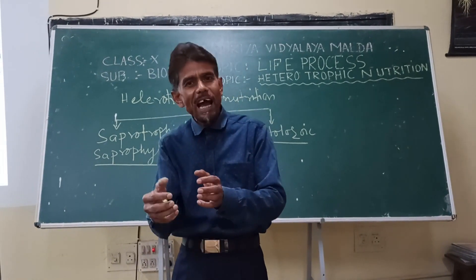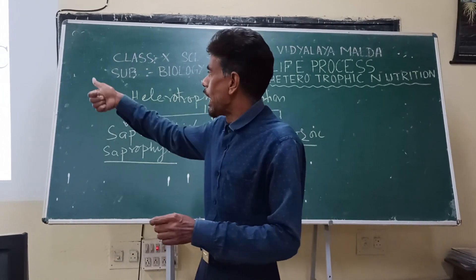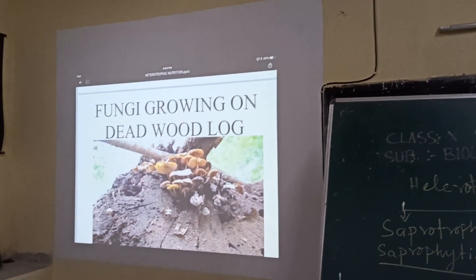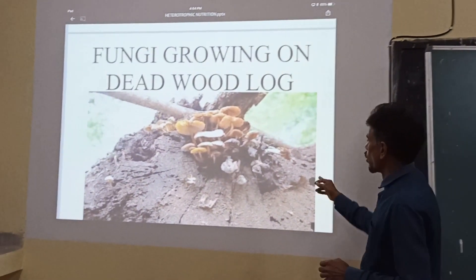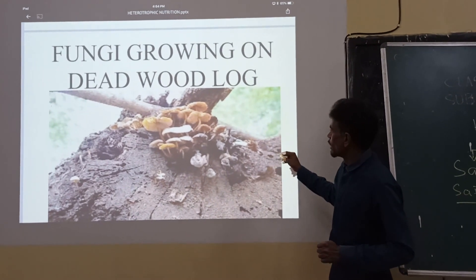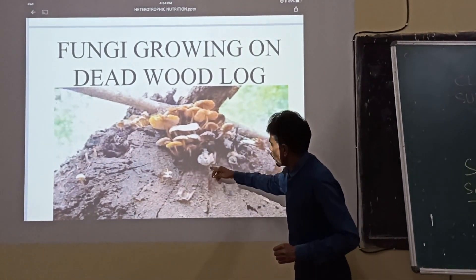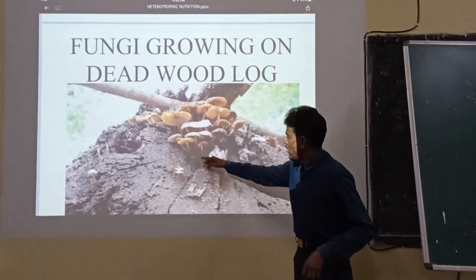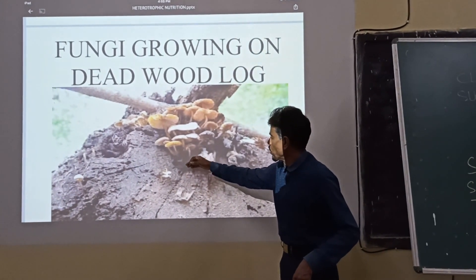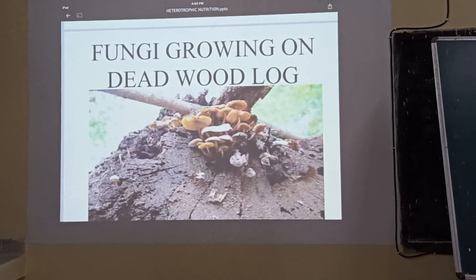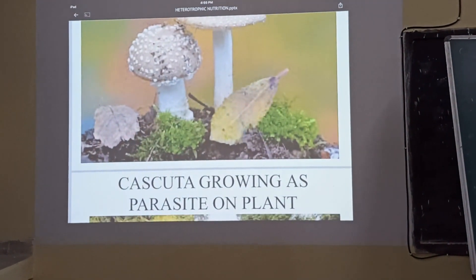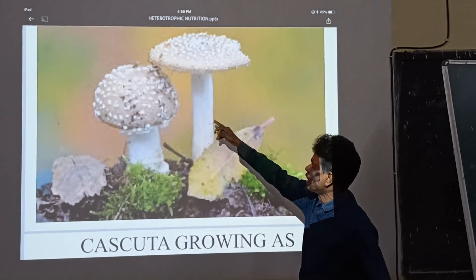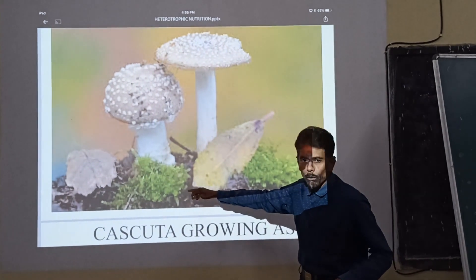They decompose the food material and then absorb the nutrients. Let me show you a clipping. Here you can see fungi growing on a dead wood log — they are releasing chemicals from their body which decompose the organic matter in the dead wood log and obtain nutrients from it. Another example shows the same fungus growing on dead and decomposed plant material, getting nutrients from it.